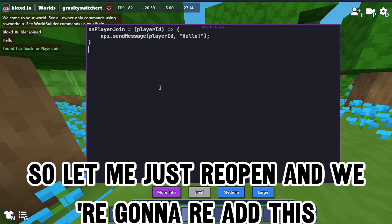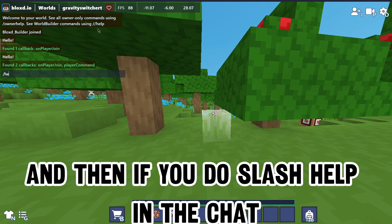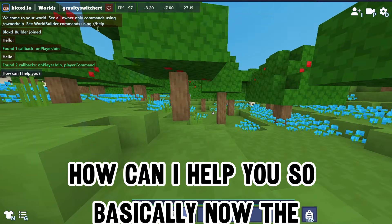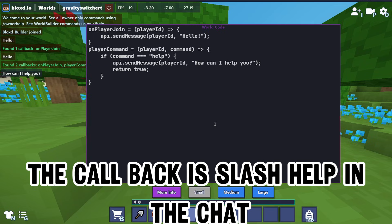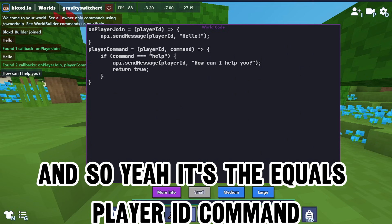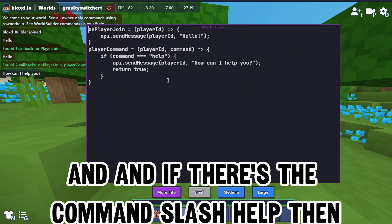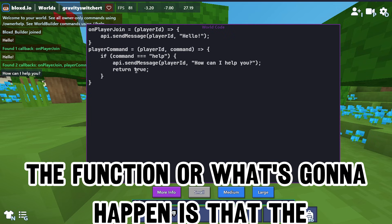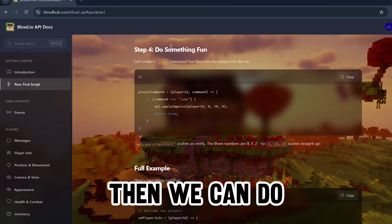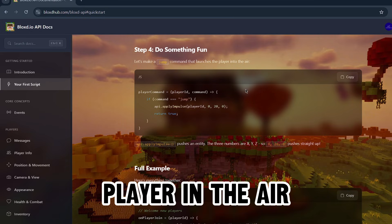Basically the callback is slash help in the chat, it's the player command. The variable that changes is player ID and command, and if the command is slash help then the function - what's going to happen - is that the code will send a message in the chat saying 'how can I help you'.